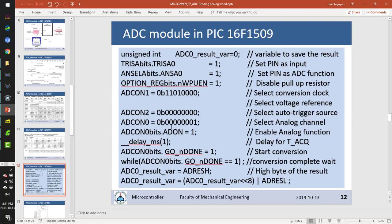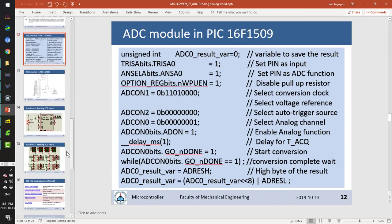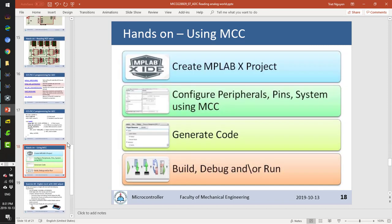We have seen how to program the ADC module using the data sheet, though it is not very easy. In the next video, I will explain another tool — the MCC (MPLAB X Code Configurator) — which makes configuration simpler. Thank you and see you in the next video.